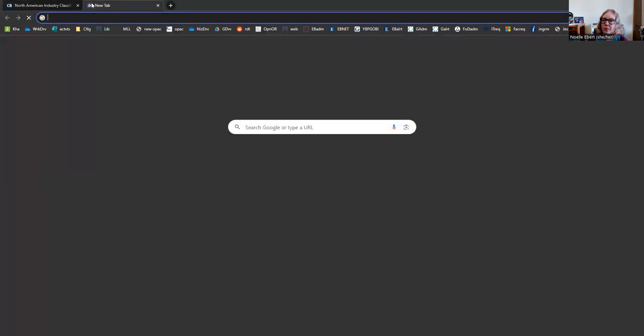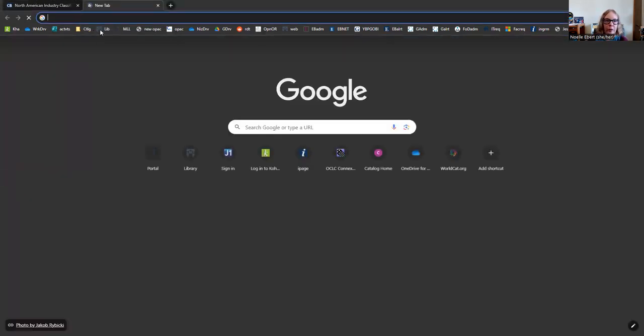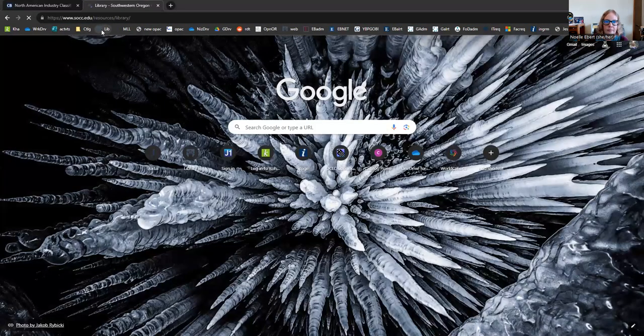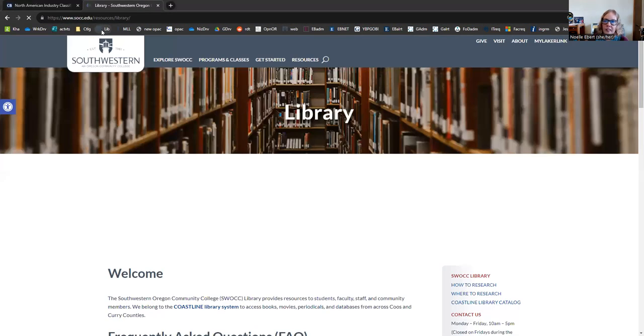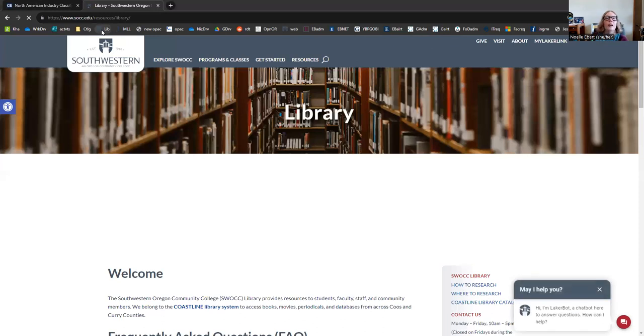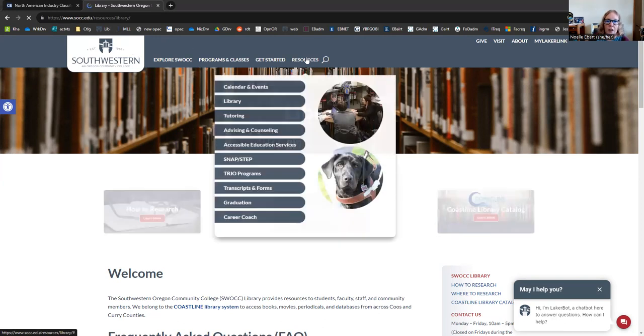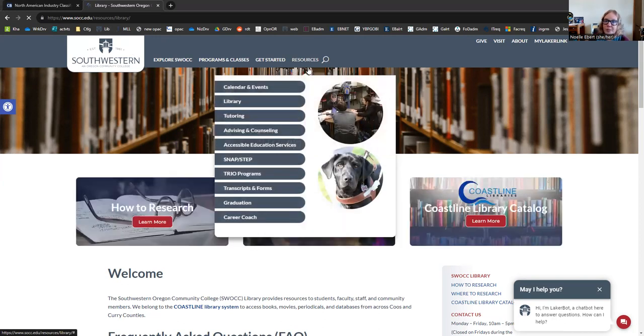Next, I'm going to go to the library website. Here we go. And you can always find the library page on any Southwestern webpage under the resources tab. Here we are.